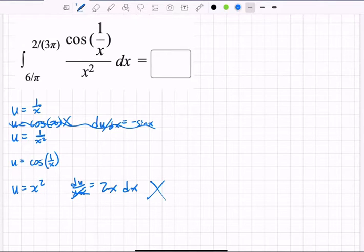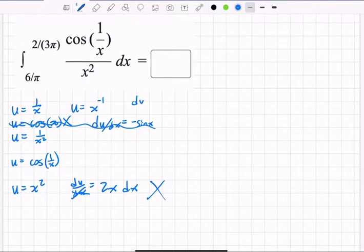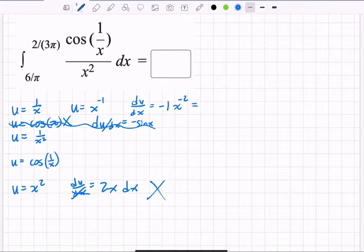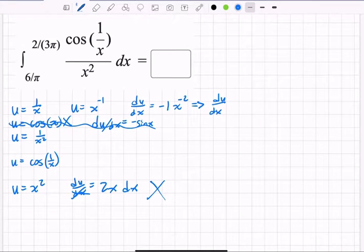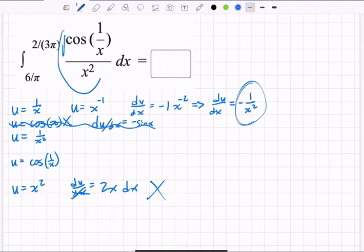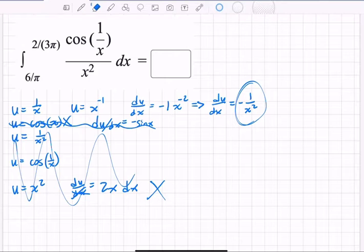Let's try u = x^(−1), i.e., 1/x. The derivative gives du/dx = −1 · x^(−2), which is the same as −1/x². I like that a lot because I can see 1/x² right there in the integrand. That's our u.